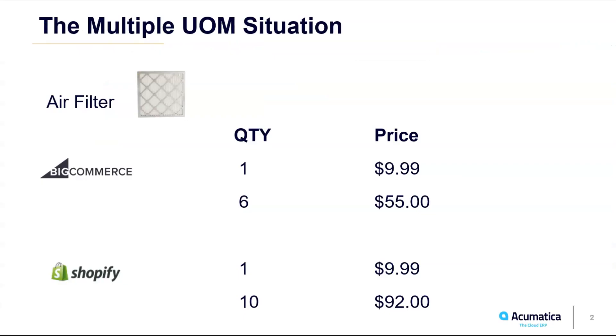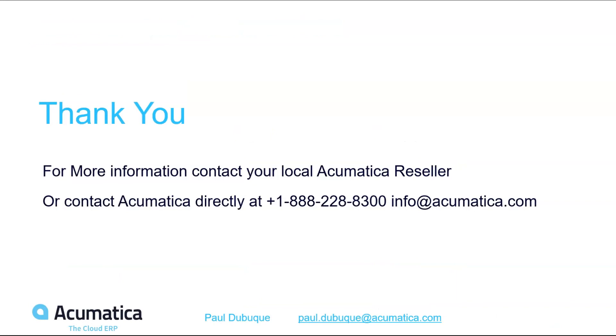With just a couple simple steps, we offer the same item in multiple units of measure on two different e-commerce stores, giving you and your customers more options all using our standard e-commerce connector. Thank you for watching. If you have any additional questions, please feel free to reach out to your local Acumatica reseller, or contact us at info@acumatica.com.